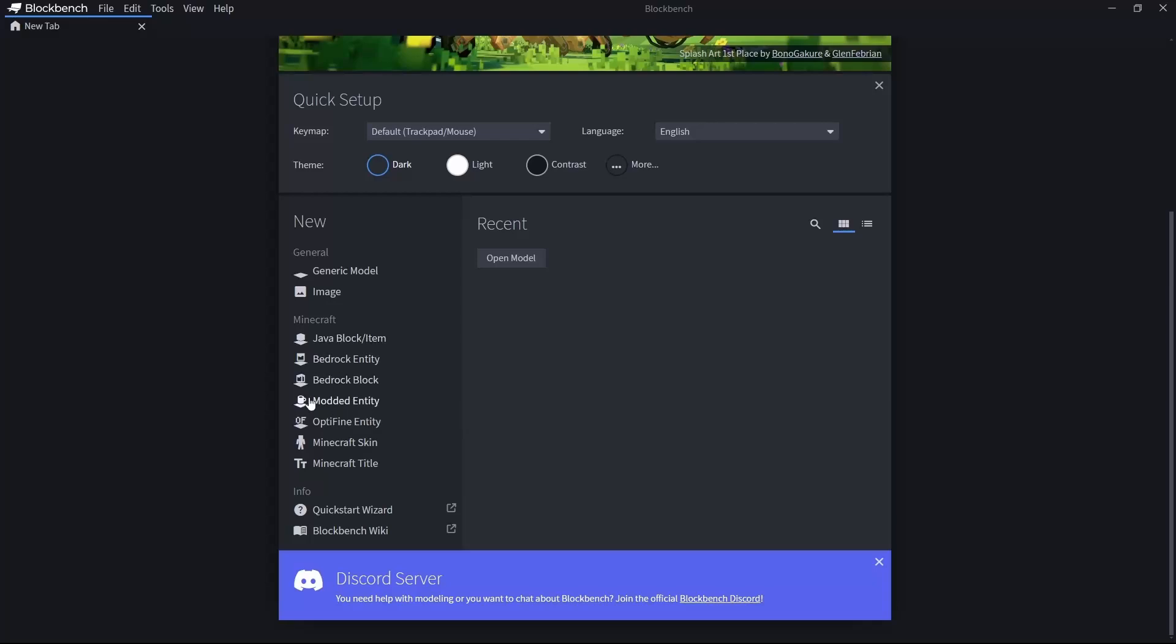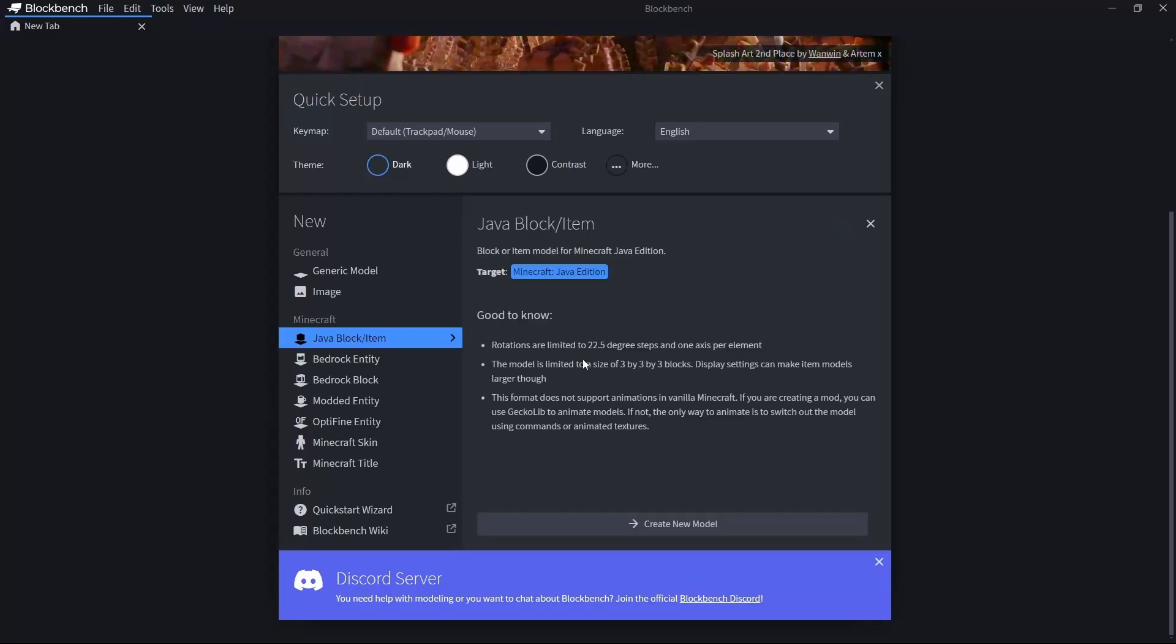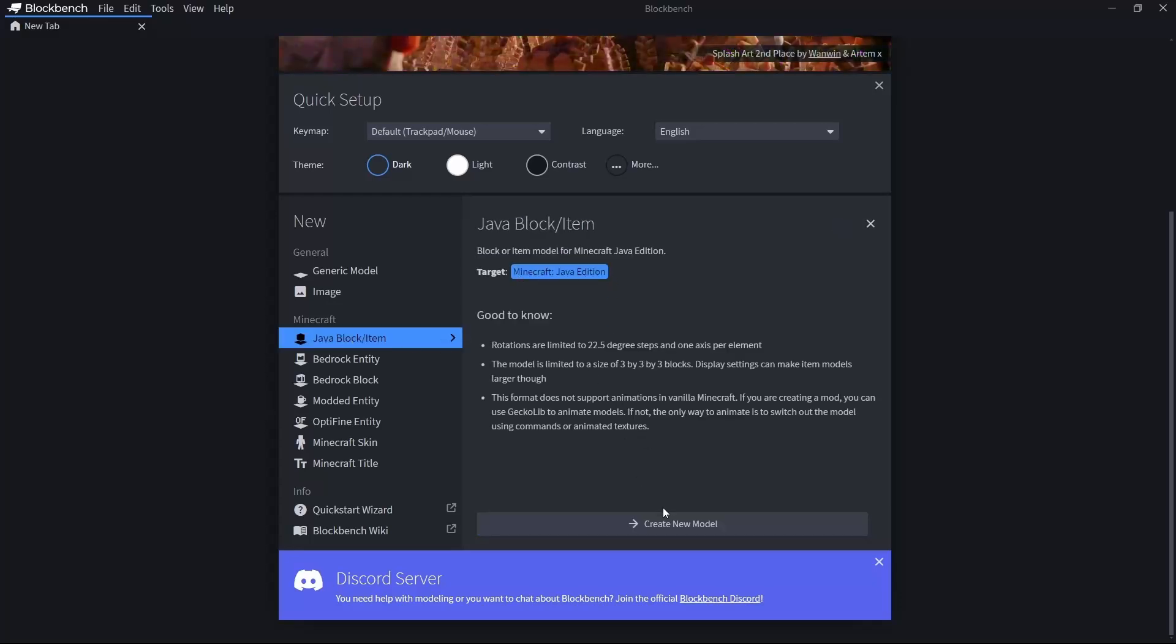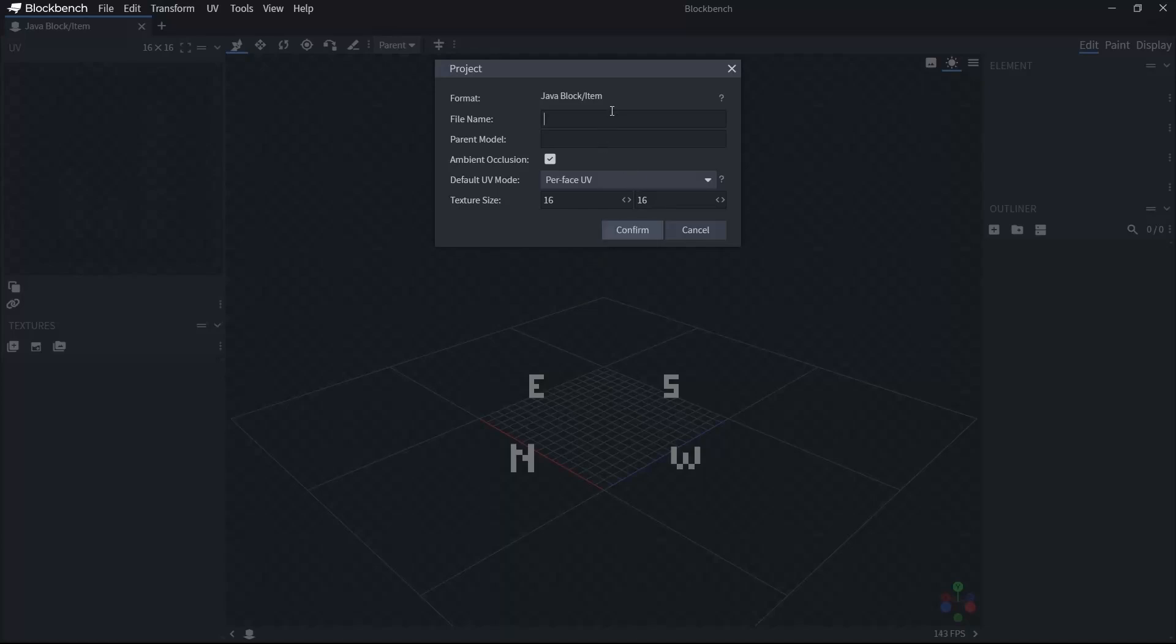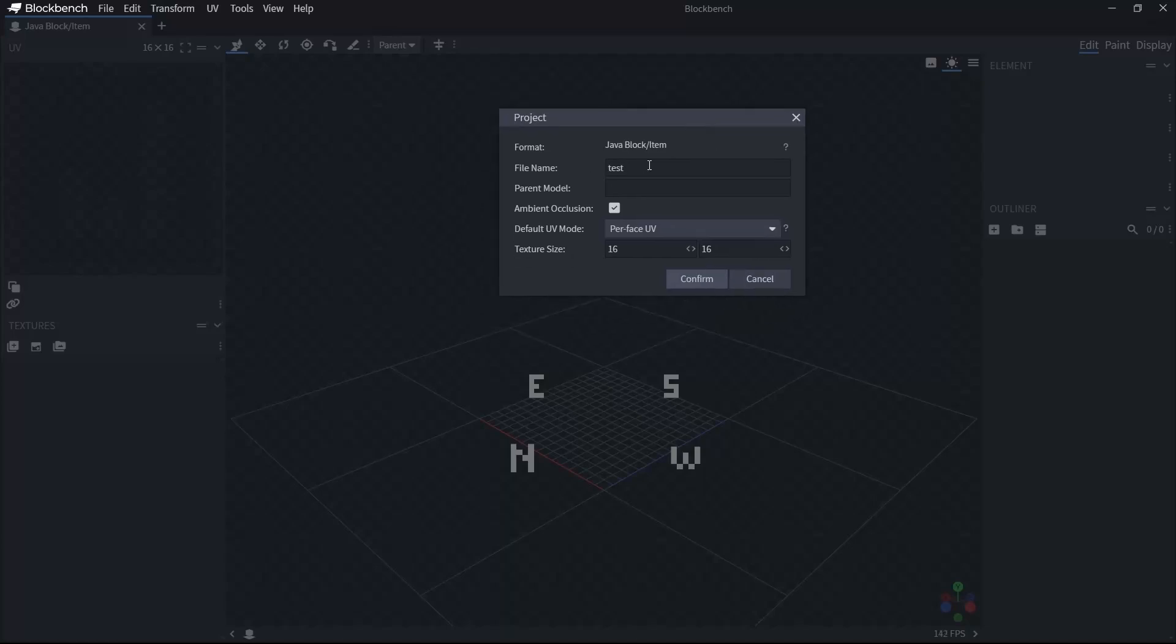Because honestly, Modded Entities are a bit of work to import that model into Minecraft itself. So I will just hit this and I will say it's for Minecraft Java Edition, create new model. And let's give it a name. In this project window, you give a file name here. Don't worry, you can change these later.